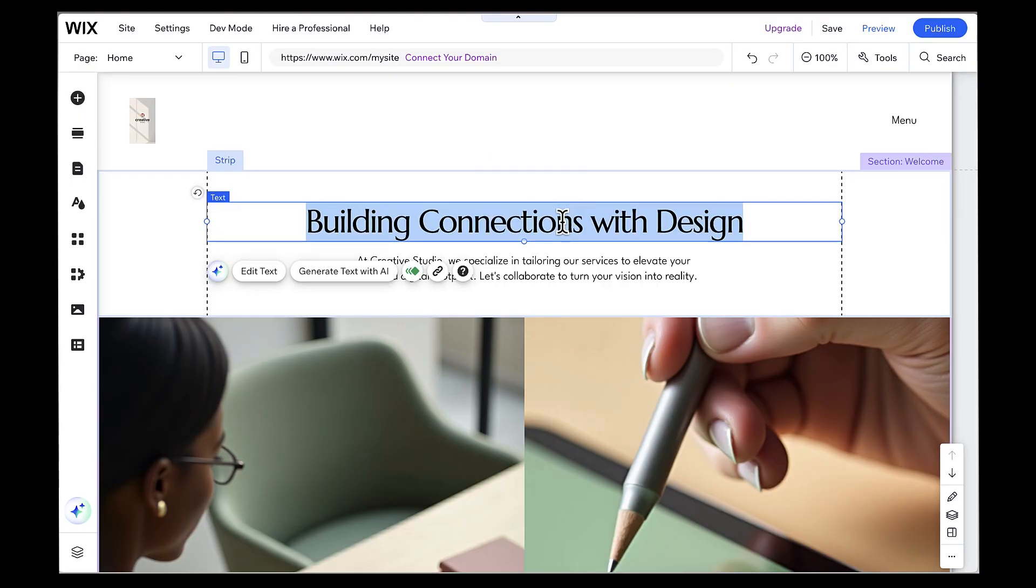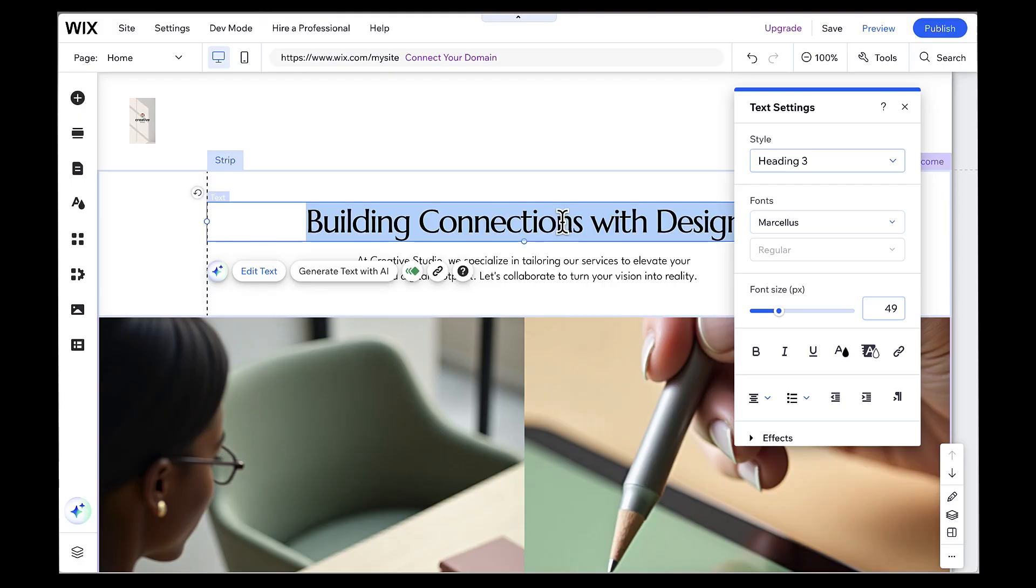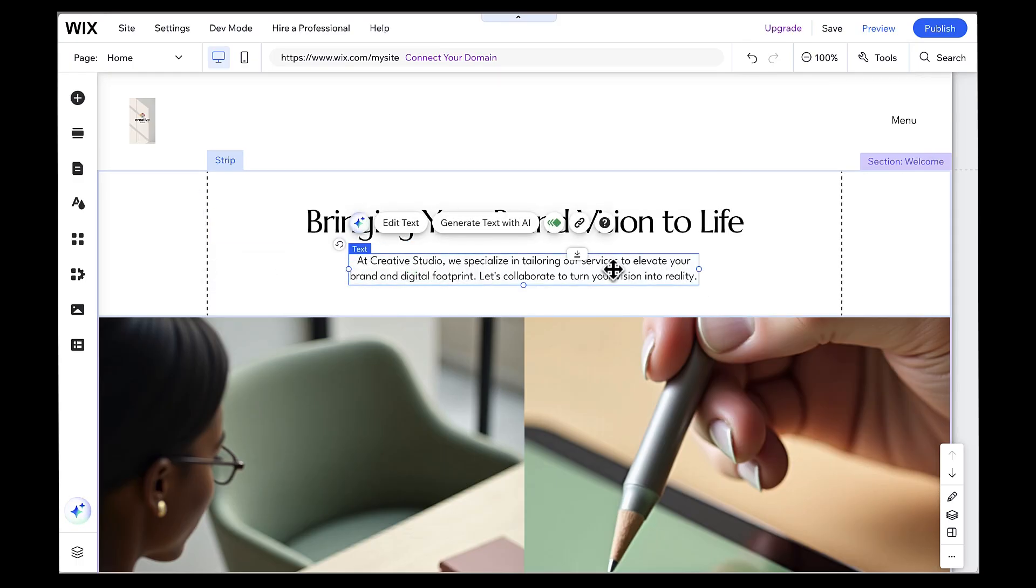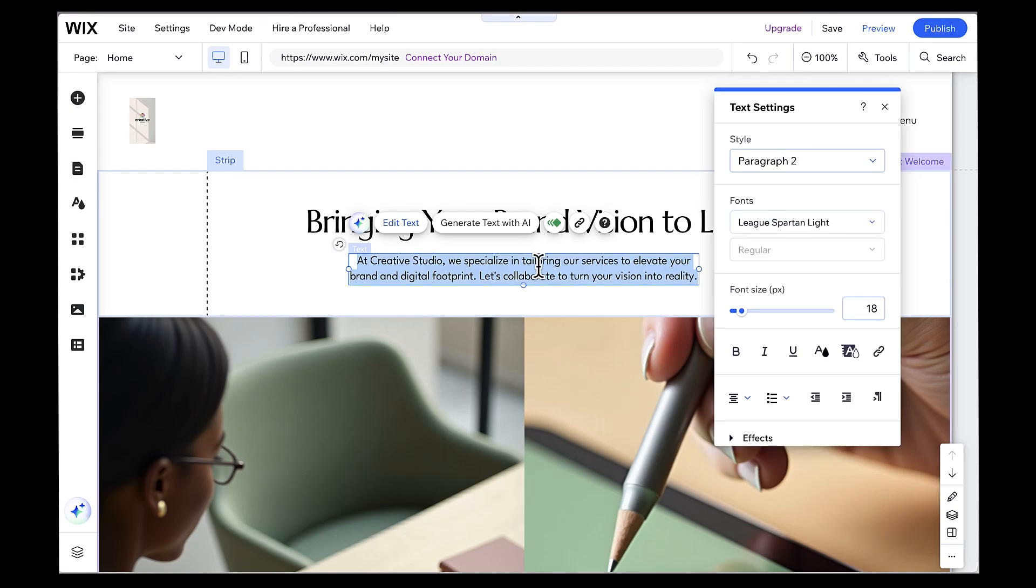Let's start by customizing the main headline. I'm going to click on the headline text, and you'll see it gets highlighted with the blue border. Now I can double click to edit the text directly. I'm changing this to bringing your brand vision to life. That feels more personal and engaging. For the subheading, I'll click on that and change it to We create stunning brand identities and websites that help your business stand out and grow. Much better.